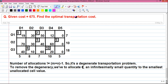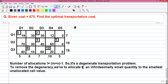Hello, my dear friends, I am Sujoy and today in this video I will tell you how to solve a degenerate transportation problem by stepping stone method. These are our question and our given cost is 675. We have to find out the optimal transportation cost.